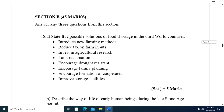We now go to Section B, which has 45 marks. You are to answer any three questions. You should make your selection wisely — choose the questions you have answers for.